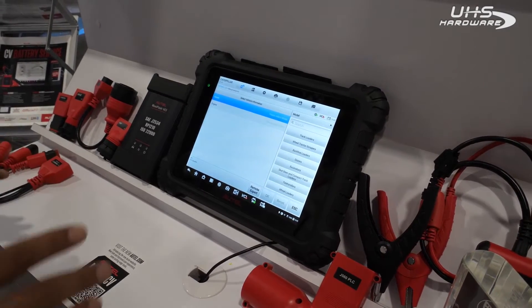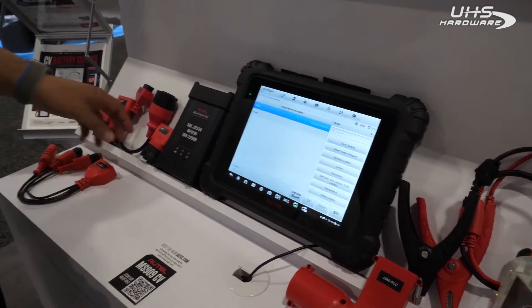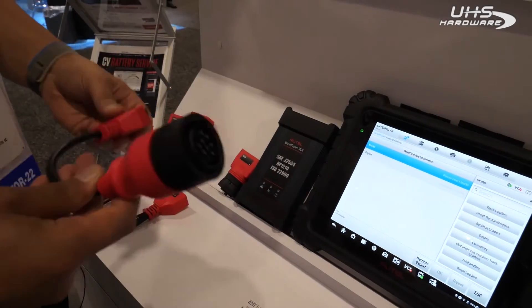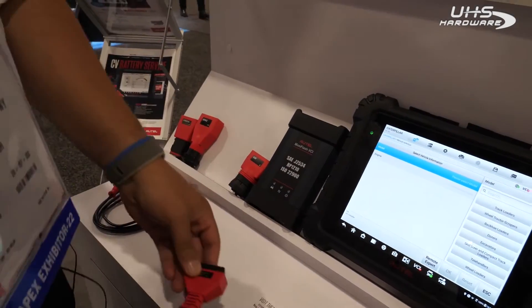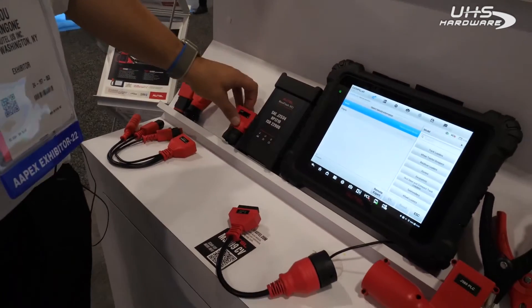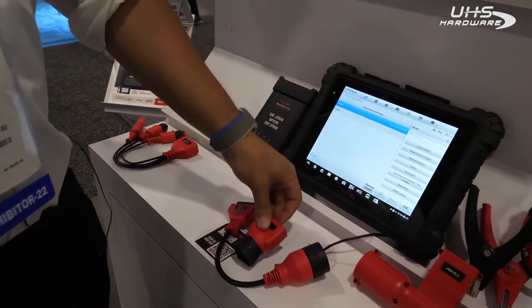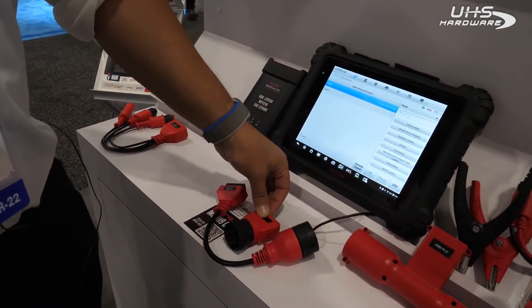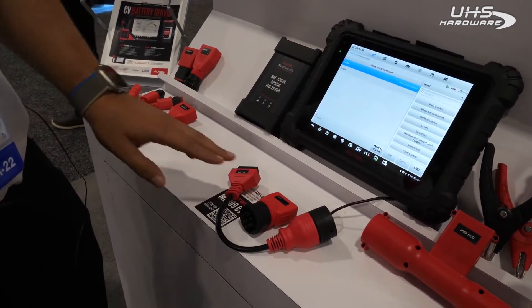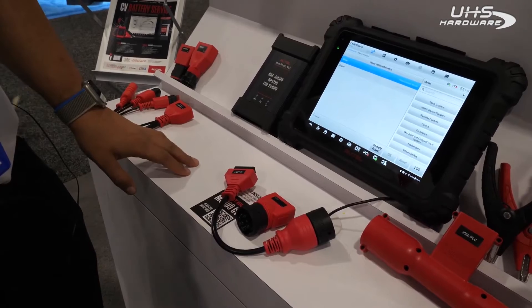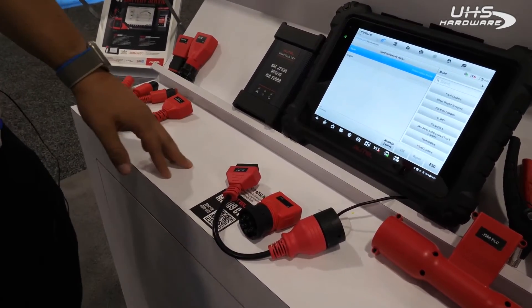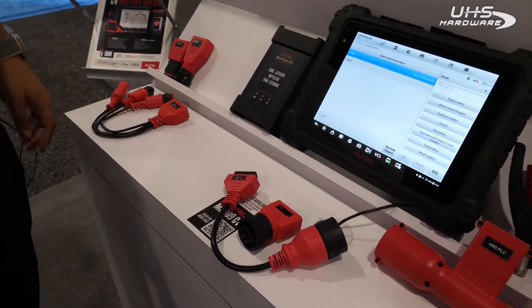Now with Caterpillar, tying into some of our adapters here, the software is already going to be on the 909CV. You're just going to have to purchase these adapters. We do offer a 9-pin CAT and a 14-pin CAT for those newer trucks.